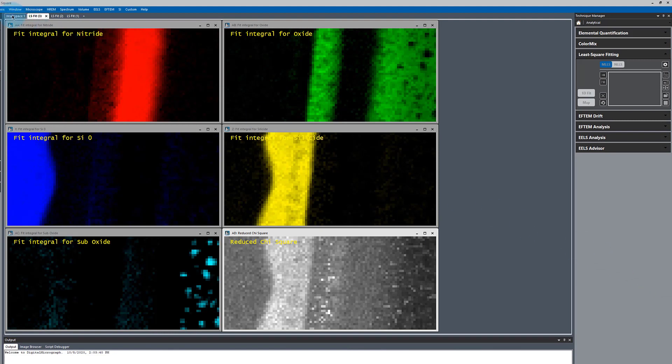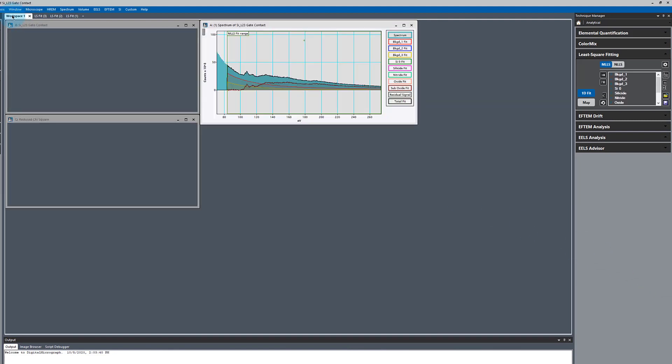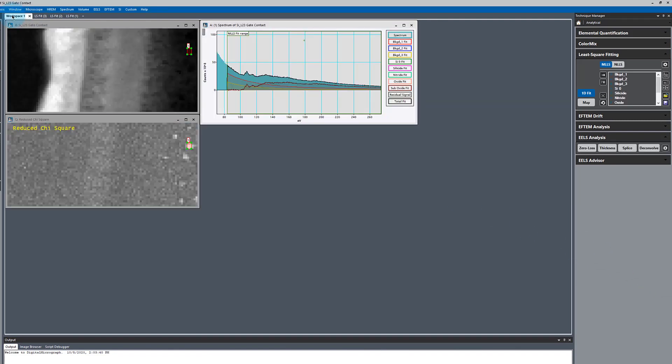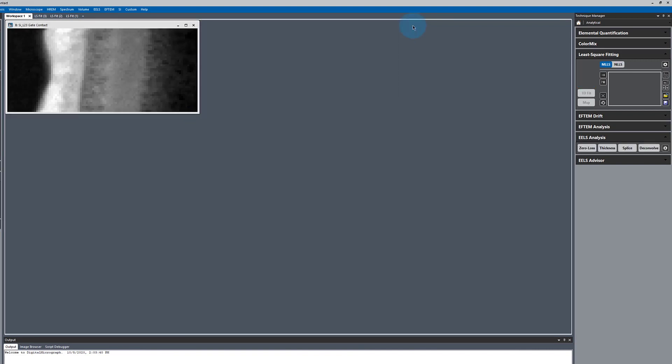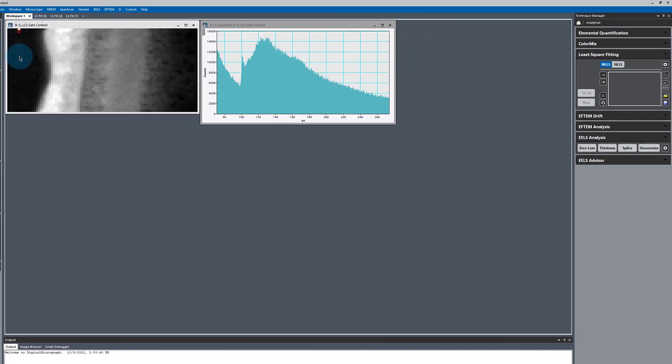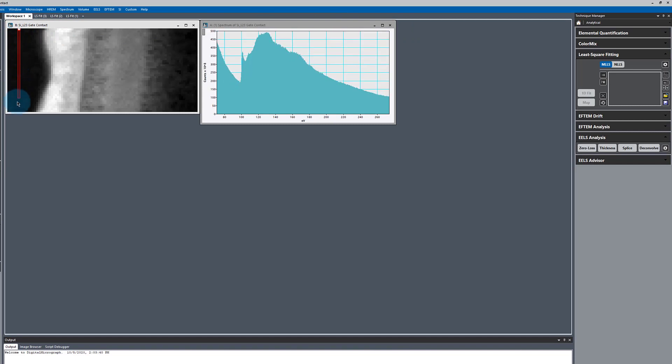Let's explore a couple other options. I'm going to go back to my data and get rid of this chi-squared. So I'm holding down the Alt key when I click the X.